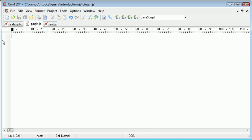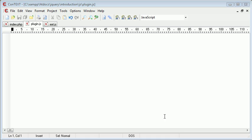So inside plugin.js we need to go ahead and outline the structure of how we're actually going to create this function. So let's go ahead and start doing this now.